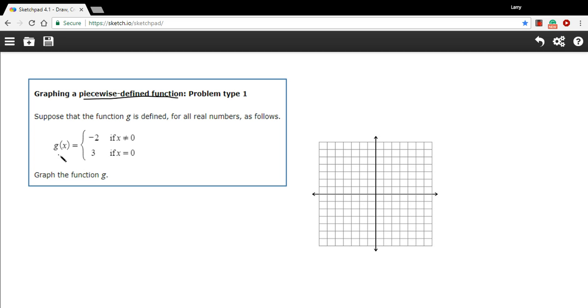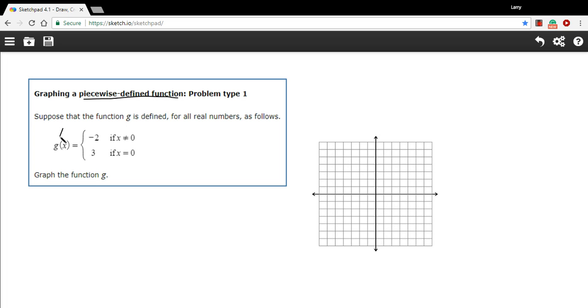In this problem, we have a function called g of x, and we have two conditions. If x doesn't equal 0, the function is at negative 2. When x equals 0, the function is at 3. And when I say the function or g of x, you can think of that for graphing purposes as y.